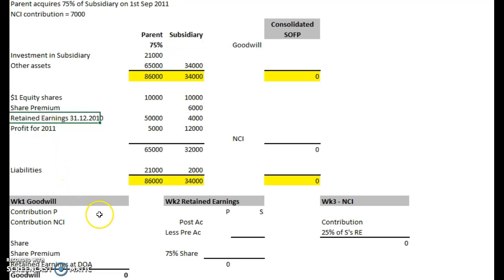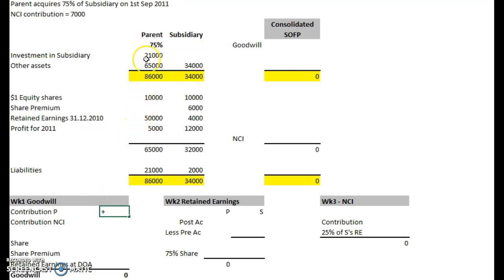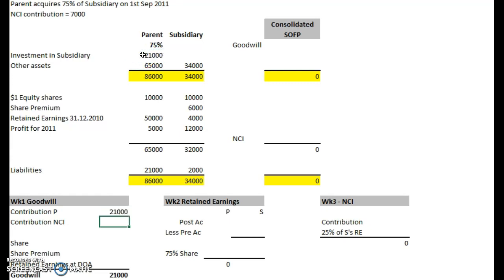We start off with the goodwill, as always. The contribution of the parent is very easy — it's in their balance sheet: 21,000. The contribution from the NCI is given in the question: 7,000.